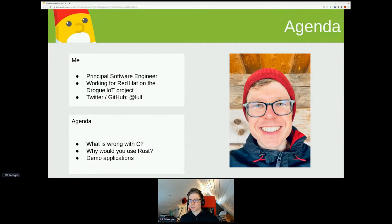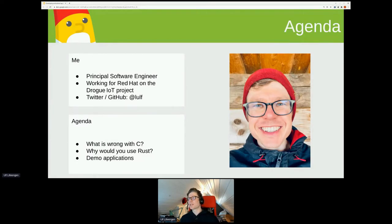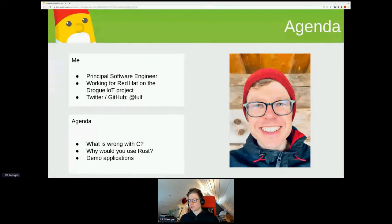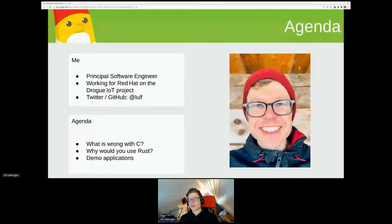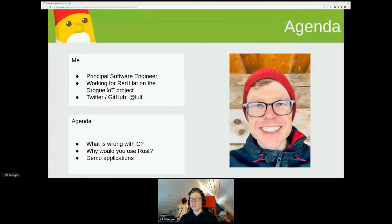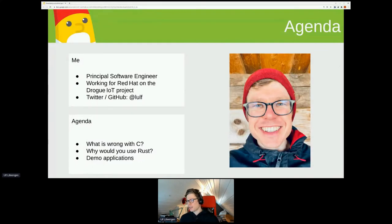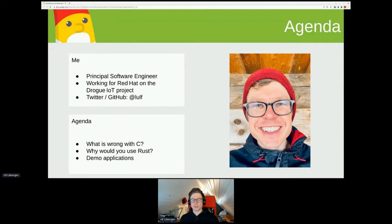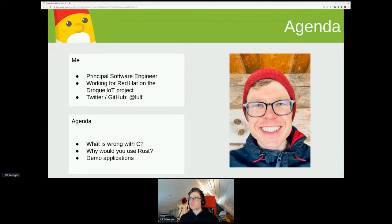But it also has a device side, which is a framework for writing microcontroller firmware. And this is what we're doing in Rust. Unfortunately, we couldn't have this workshop in person in Brno because I was imagining we'd all have these boards that we're playing with.